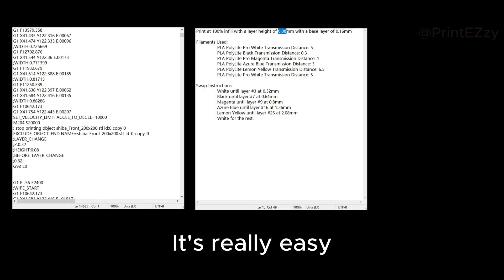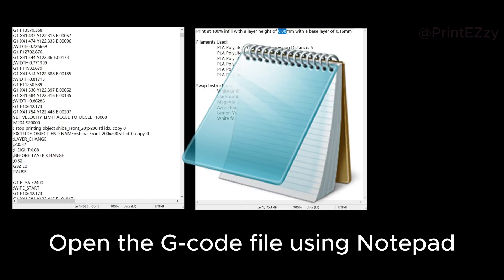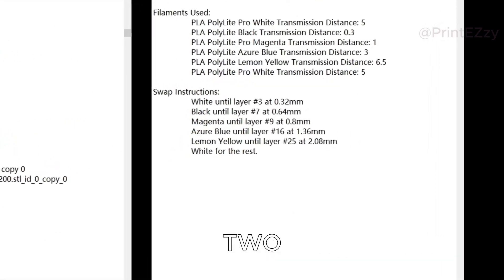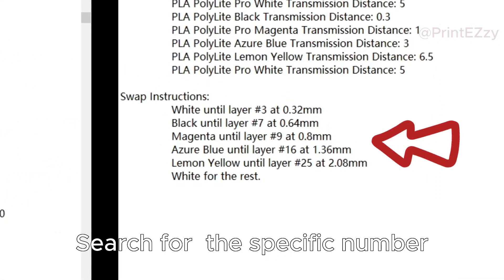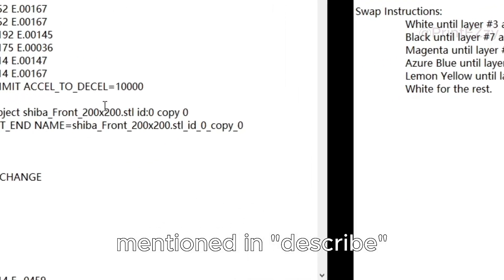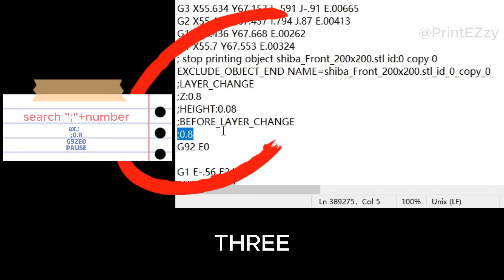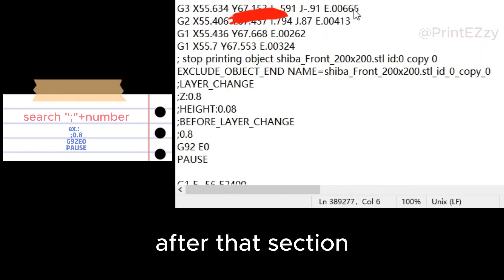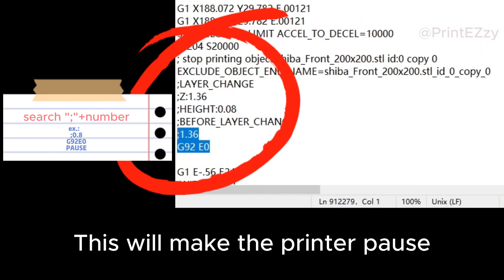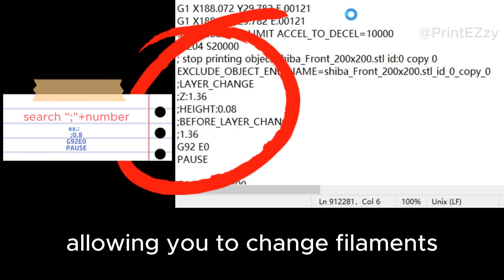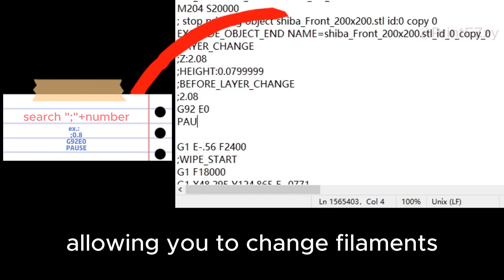It's really easy! First, open the G-code file using Notepad. Second, search for the specific number mentioned in the text file. Third, add the pause command right after that section. This will make the printer pause after each color, allowing you to change filaments.